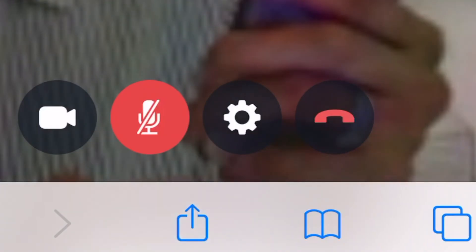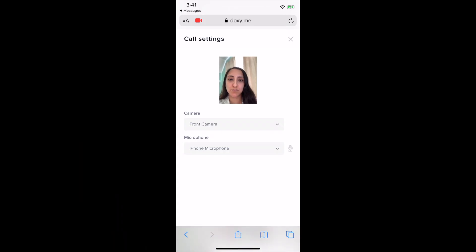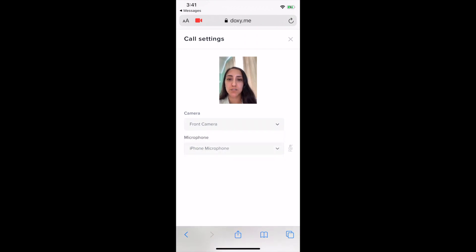The third button that looks like a wheel is your settings. That allows you to make changes, for example if you wanted to move the camera from being your front camera to your back camera.